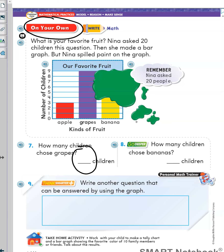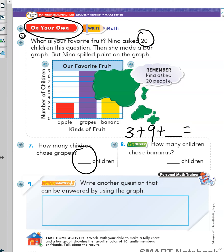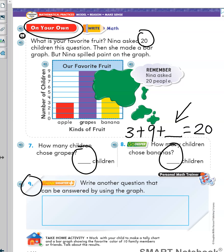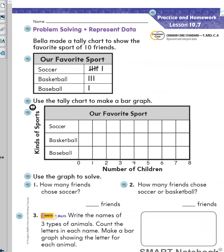I can give you some clues. I know 3 people chose apples and 9 children chose grapes. I don't know how many people chose bananas, but I do know that Nina asked 20 children in all. Now you can figure out the missing number and write it as the answer. I will leave number 9 for you to answer. Once you finish this page, you can turn to the next page and finish the homework on page 615 and 616.